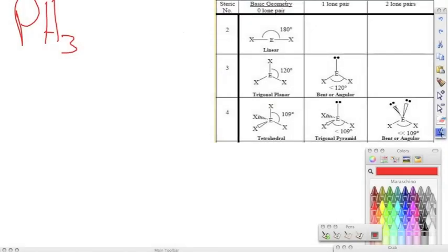Okay guys, let's go ahead and work some examples looking at VSEPR theory. The first thing whenever you're figuring out the shape of a molecule is that you have to write the Lewis structure for it. So first we're going to write the Lewis structure.